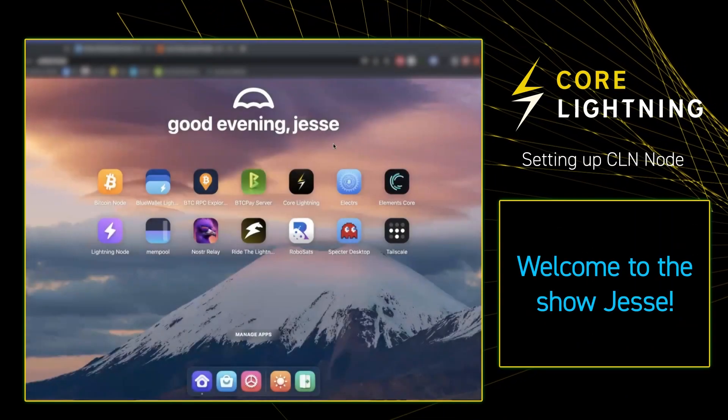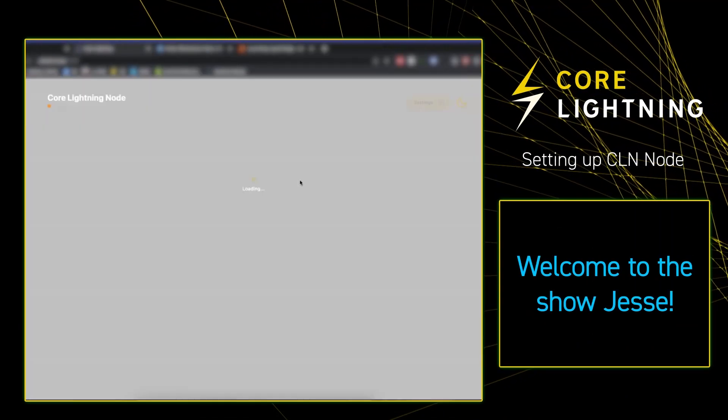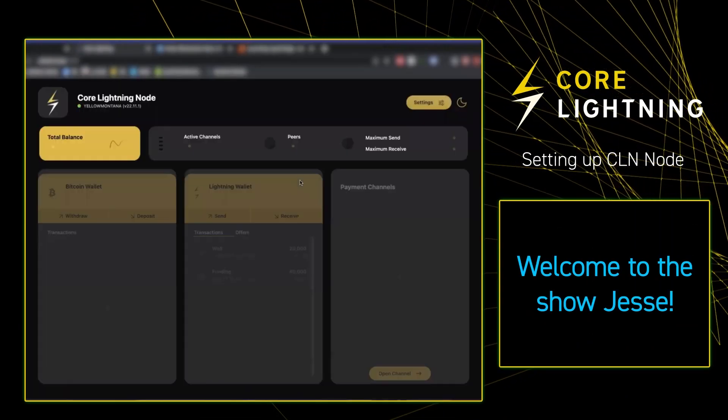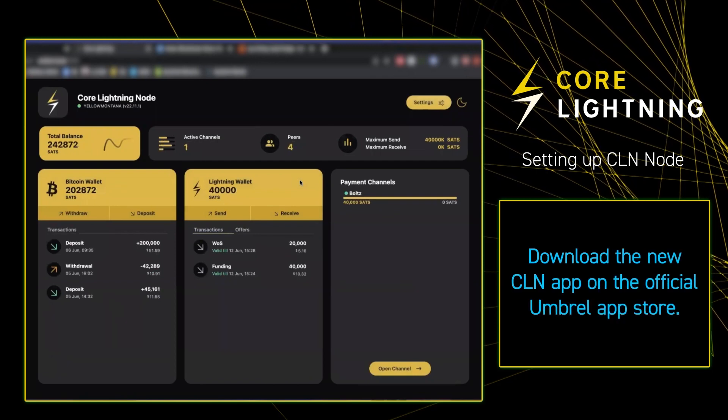Hi guys, Jesse here. Just want to run you through a couple of the things that you can do on the new Core Lightning on Umbrel app.